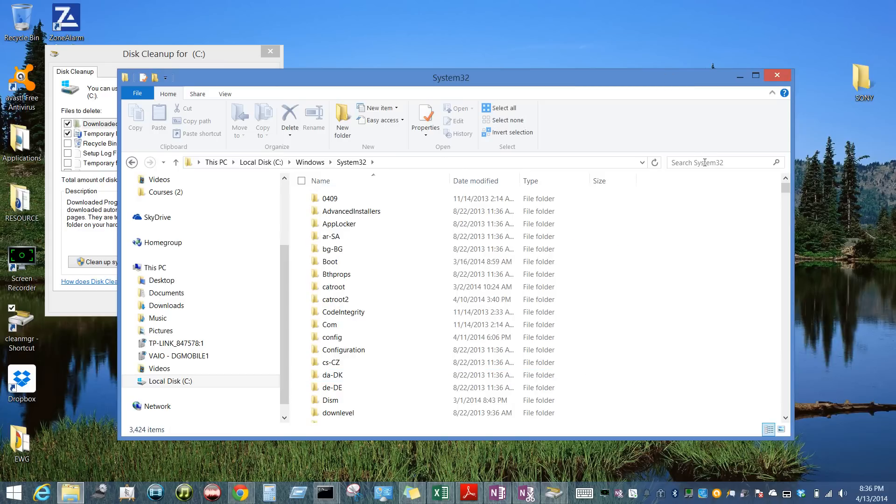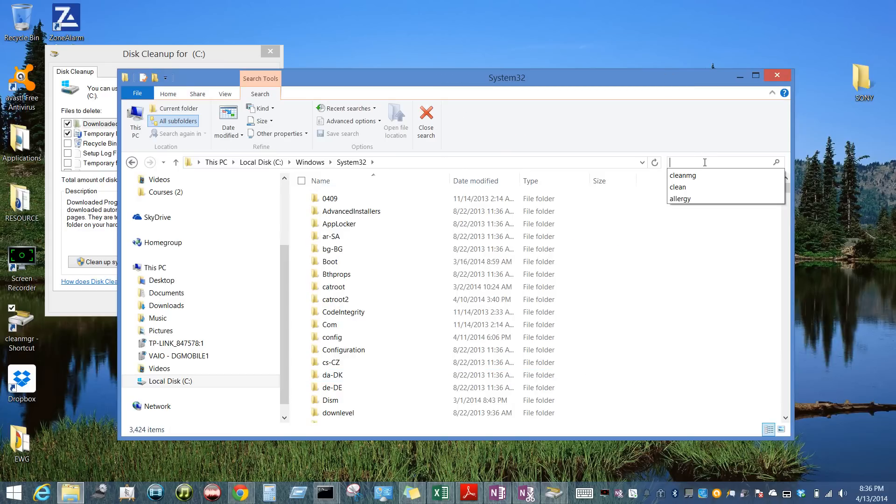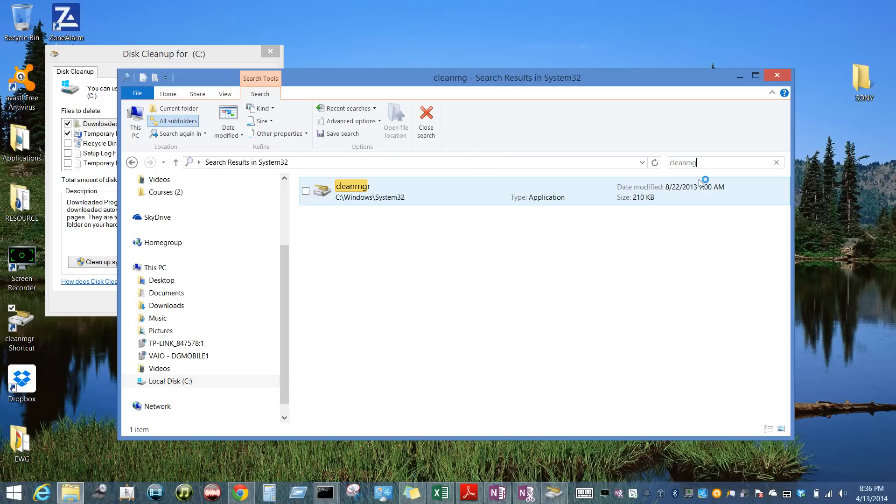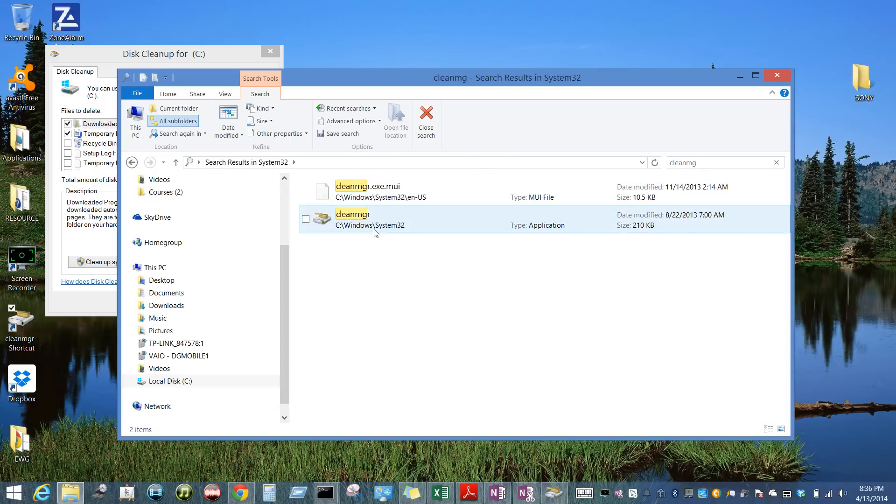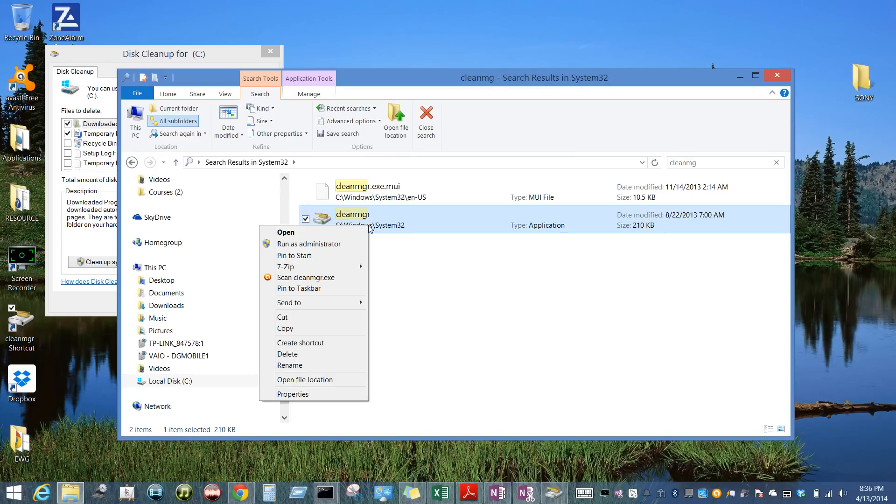And you can just search system32 and type in CLEANMGR and it will pull this up. You can right-click on it from here.